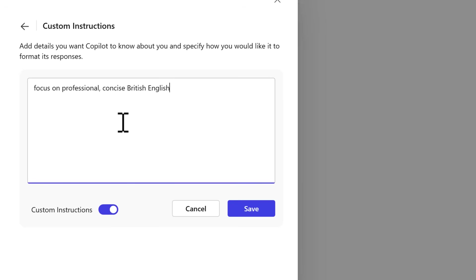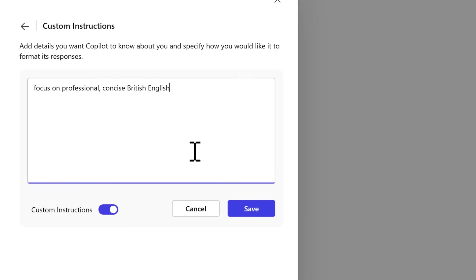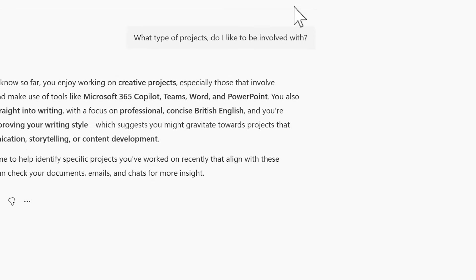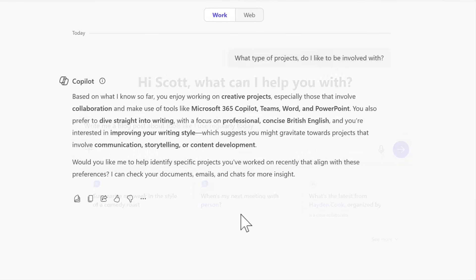In this scenario, I'm going to ensure that Copilot focuses on a certain type of English language when it's written and also on professional content. Now every time we get a response back from Copilot, it will use these custom instructions and you can once again tailor it to meet your specific needs. So alongside memory, Copilot instructions are a great way to also personalize and customize your own Copilot experience.